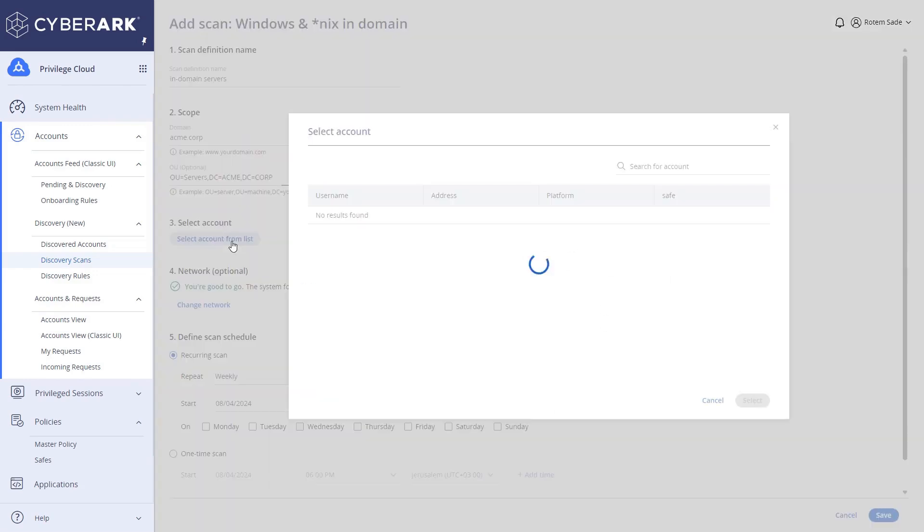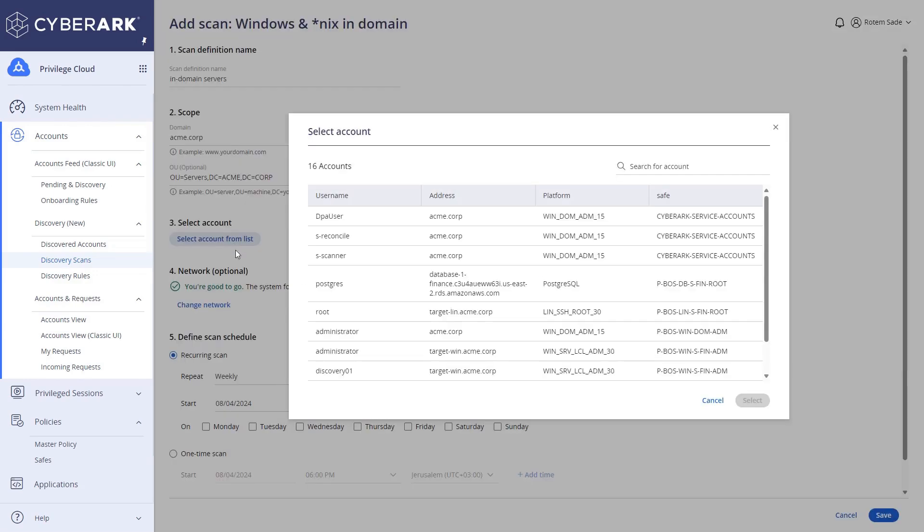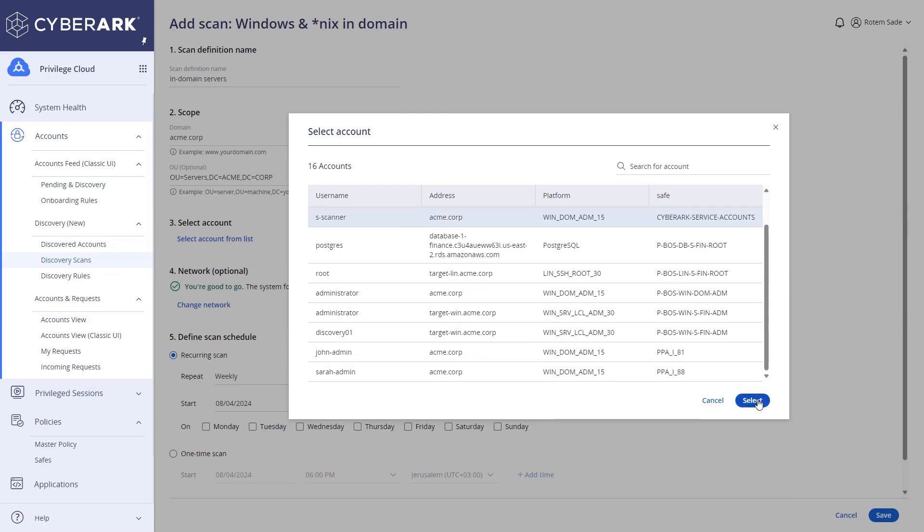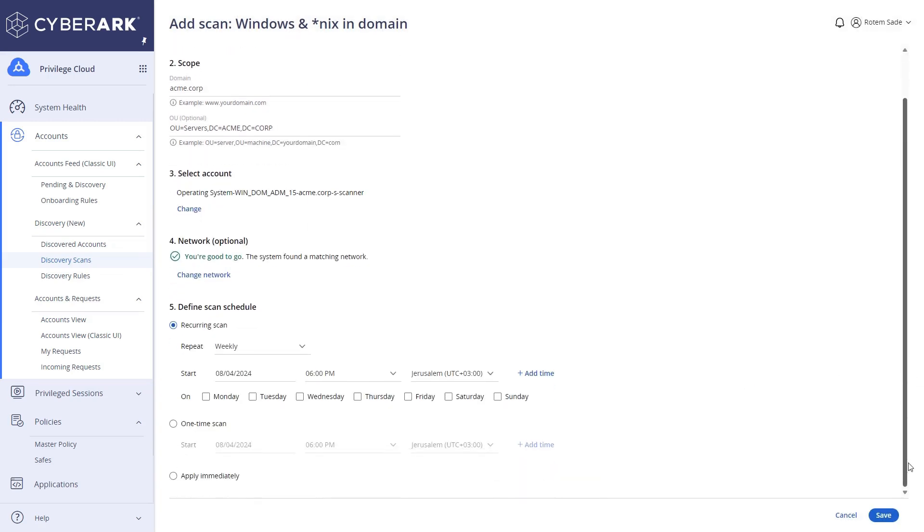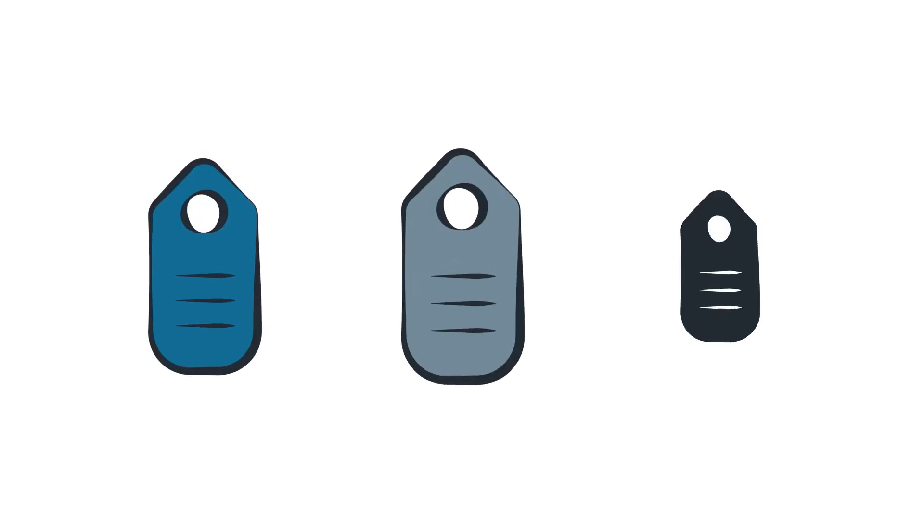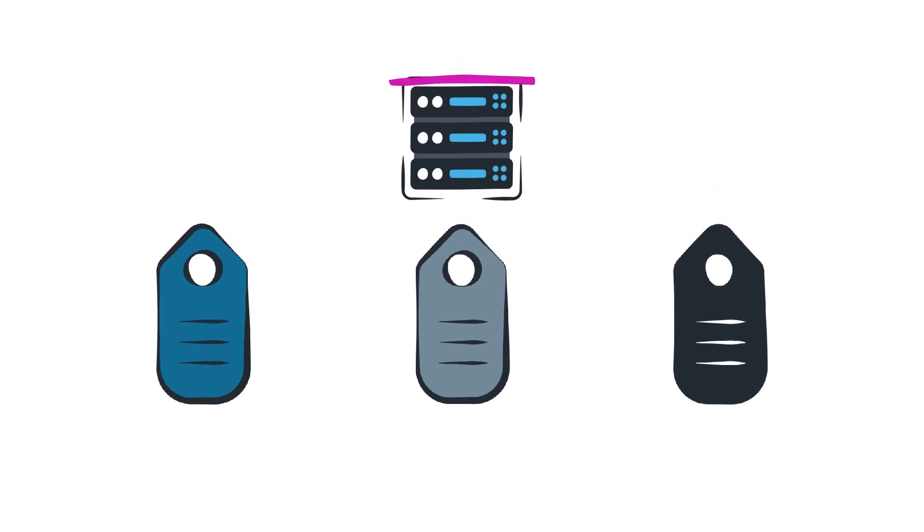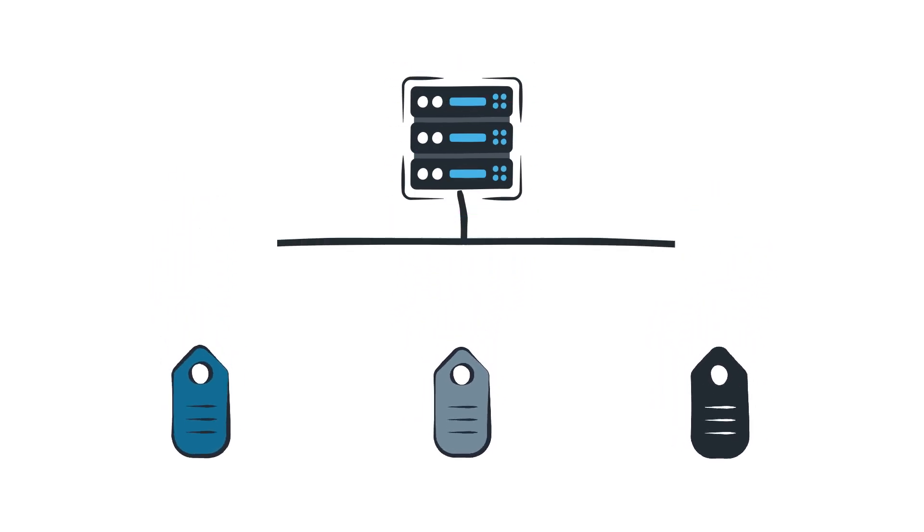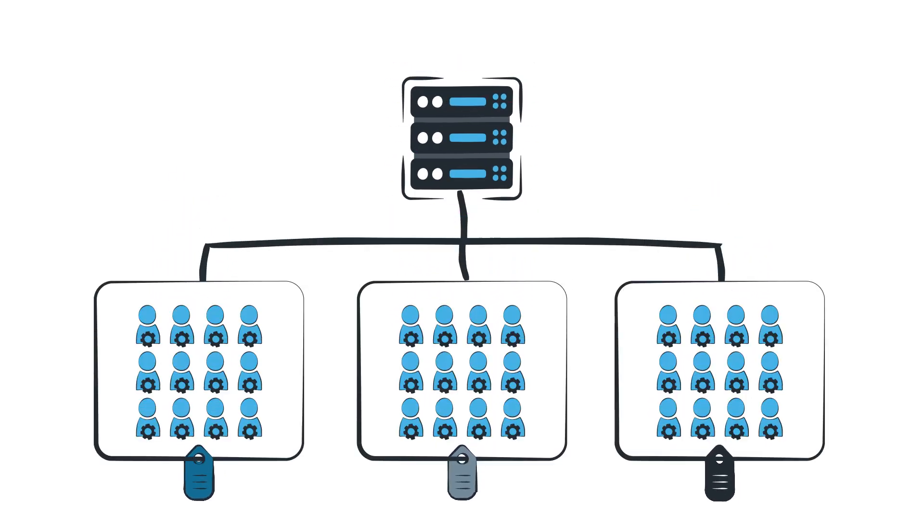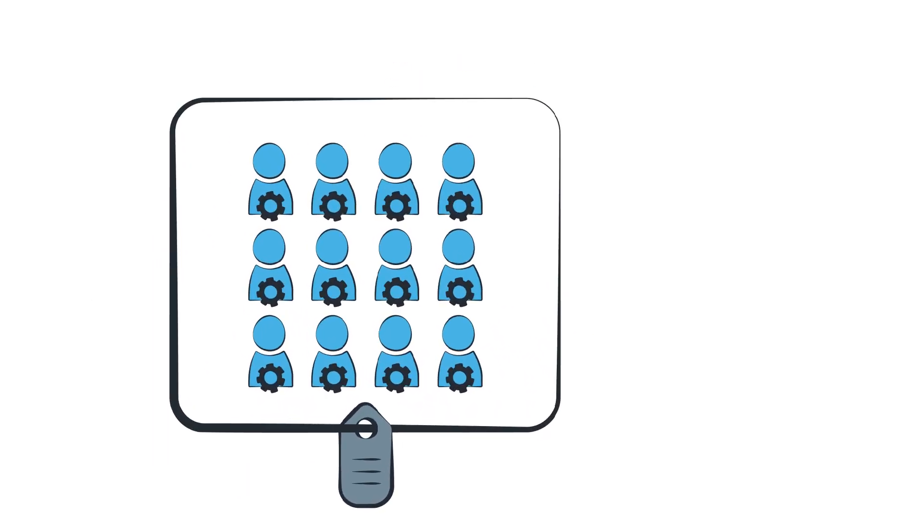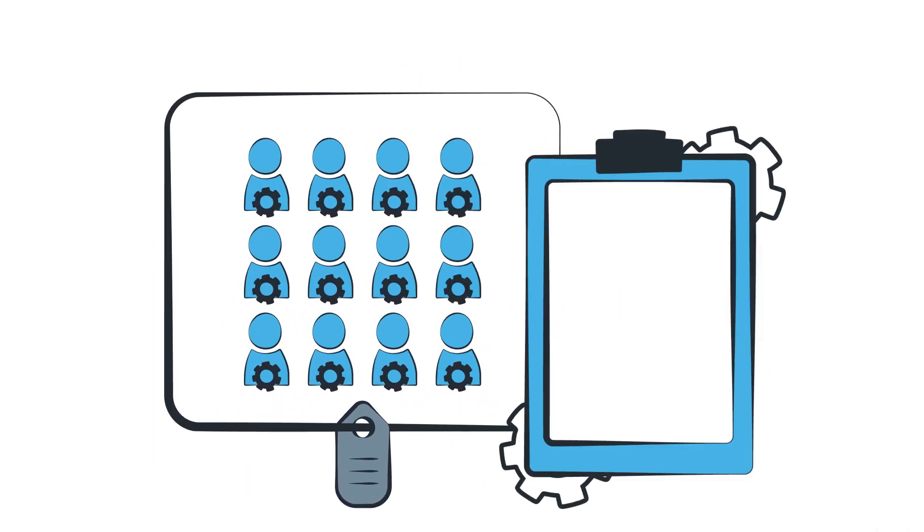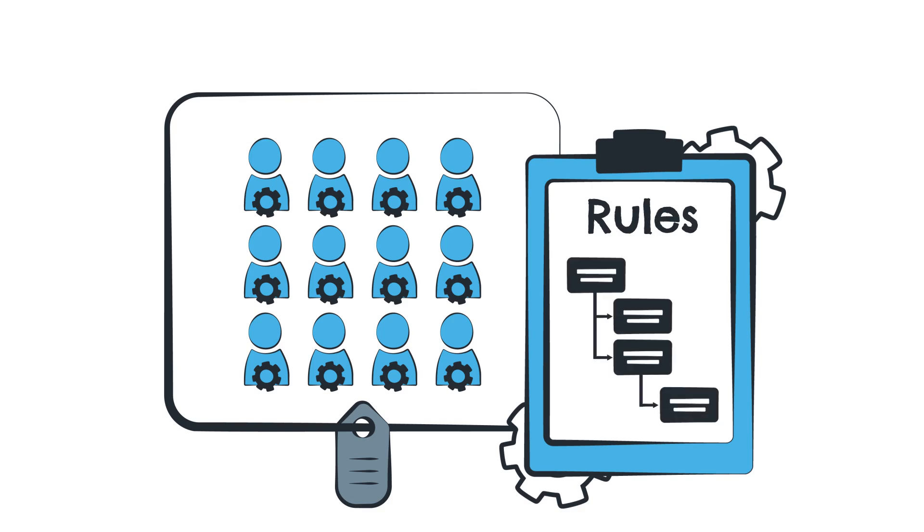Users can easily rerun defined scans and access detailed logs for analysis and remediation. The enhanced tagging allows flexible categorization of scan results and automates the onboarding of discovered accounts using precise rule sets.